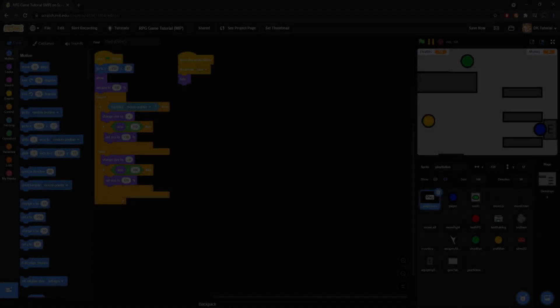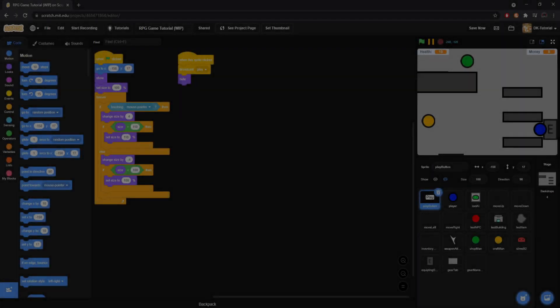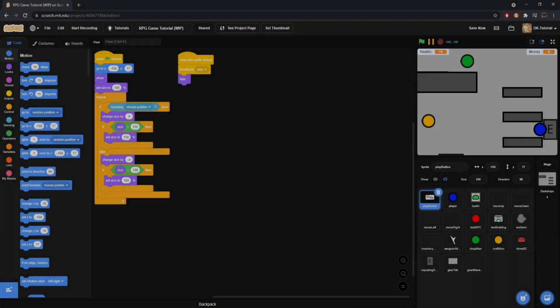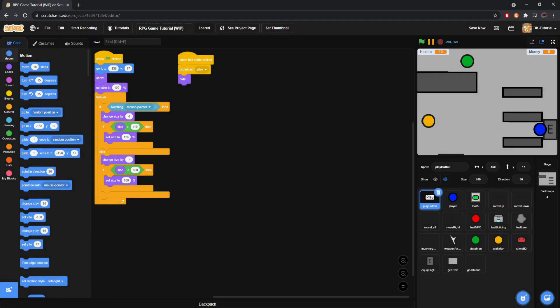Yo, what's poppin' and welcome back to the long-awaited, I think 8th or 7th, I think it's 8th episode of the RPG game tutorial.